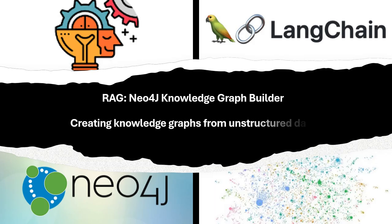Hi, welcome to my channel The Machine Learning Engineer. Today we continue with a series of videos about RAG, Retrieval Augmented Generation, and in today's video I will introduce you to the Neo4j Knowledge Graph Builder.